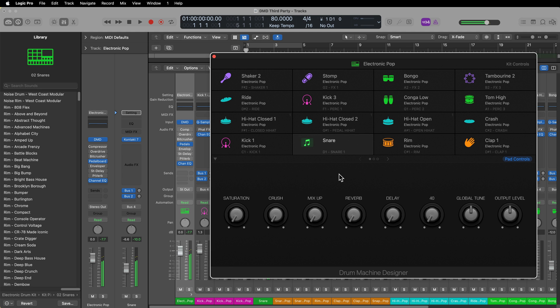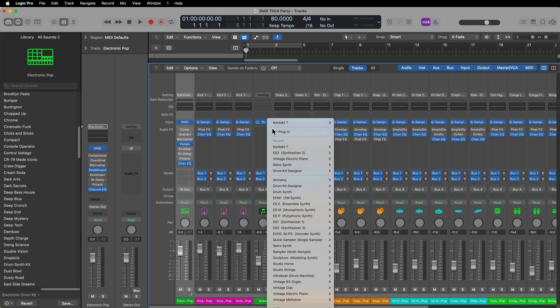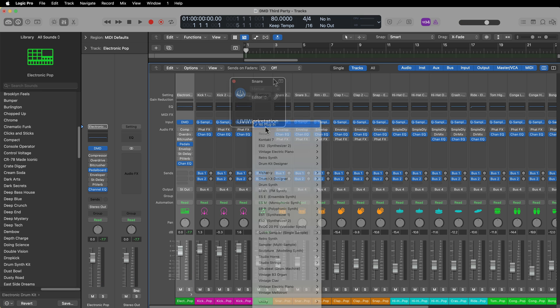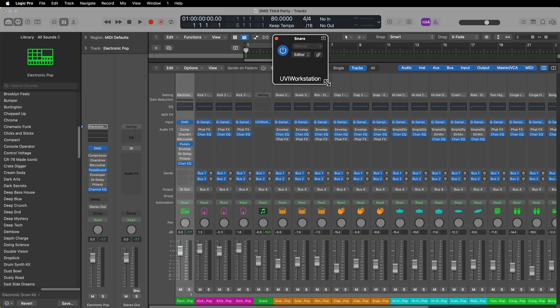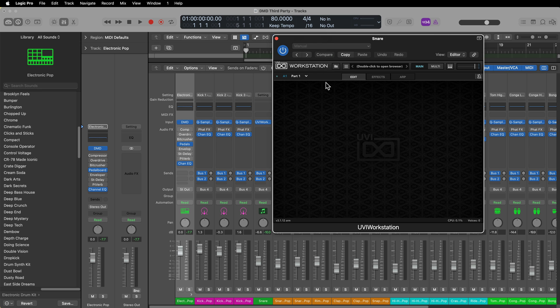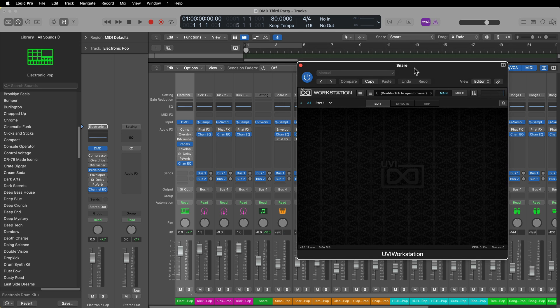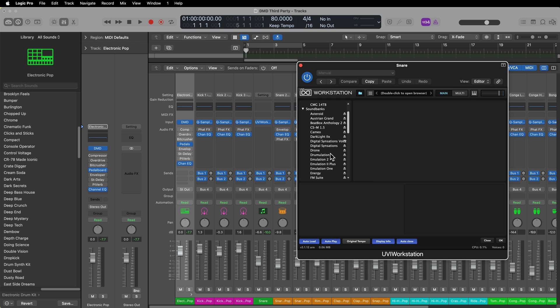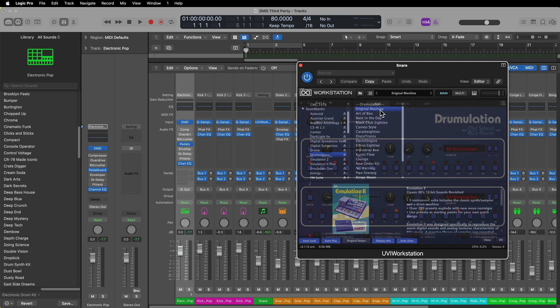Let me do this with one more instrument here, just so you can get an idea of how this works with a variety of instruments. I'm going to load up UVI Workstation. They've got a lot of really great, high-quality sampled classic drum kits that I love using all the time. I'm going to just choose the Drummulation instrument, and I'll just use the original machine.